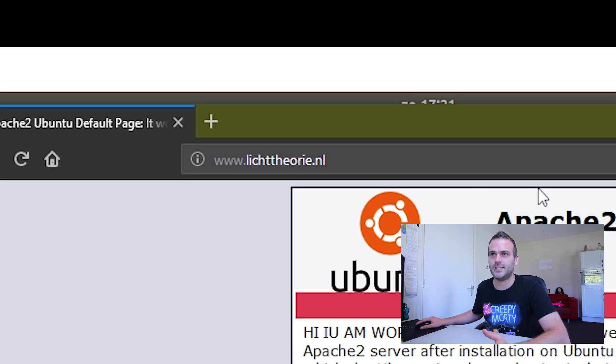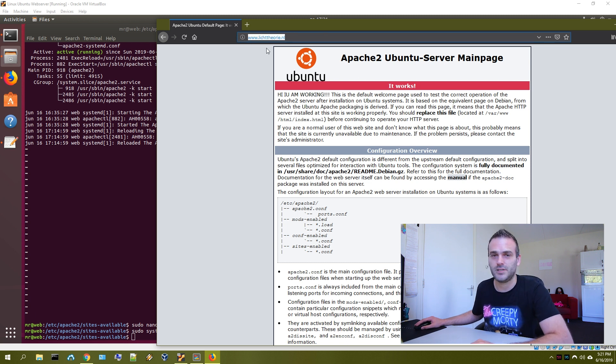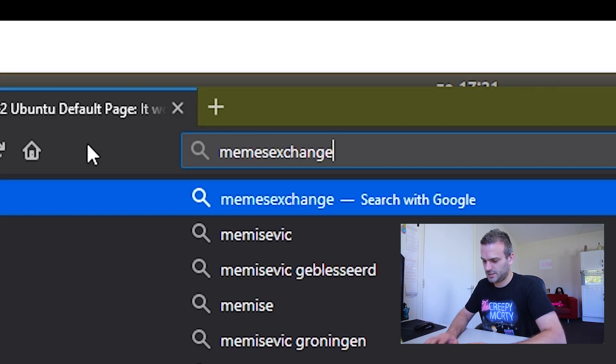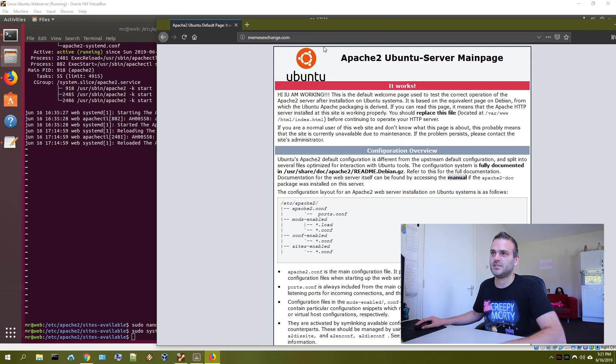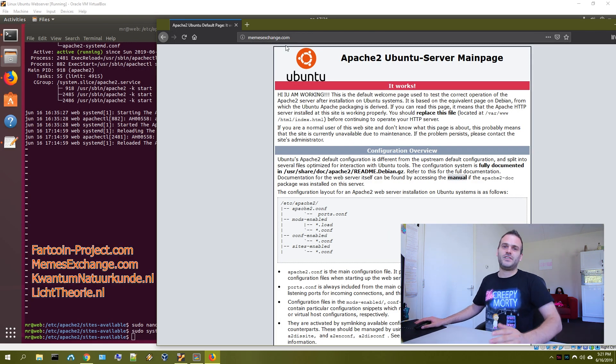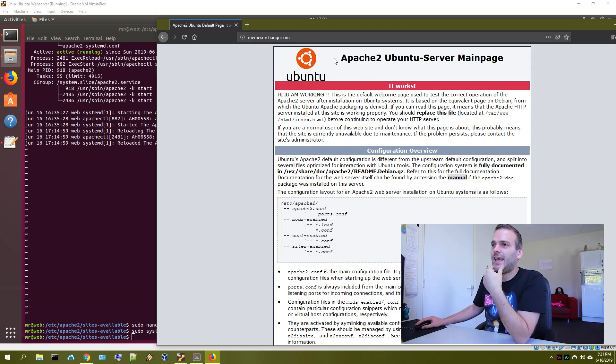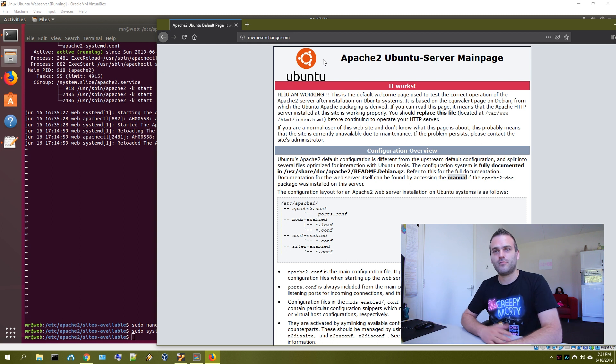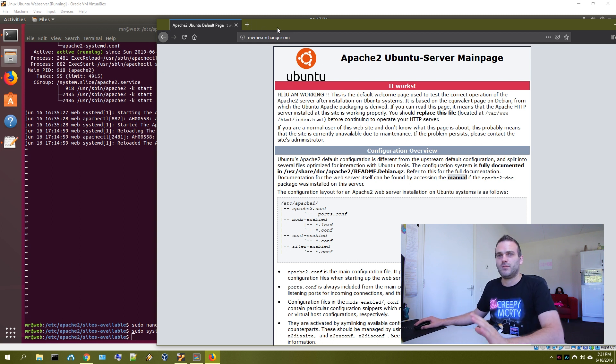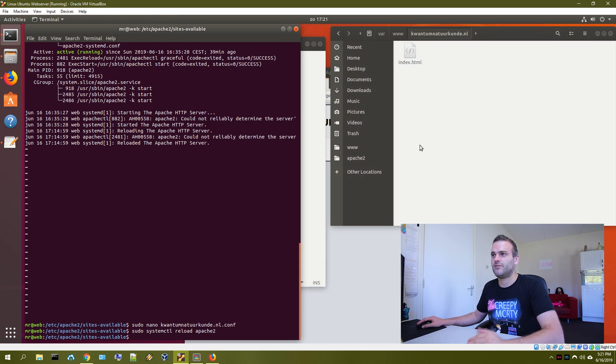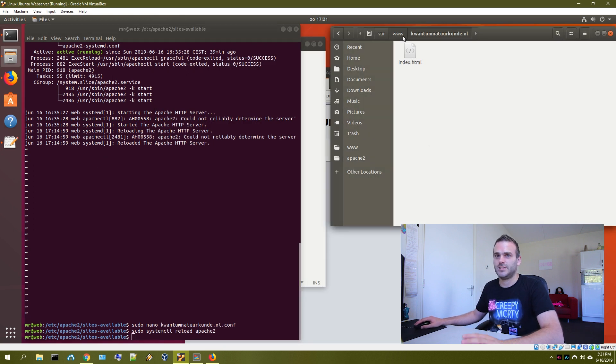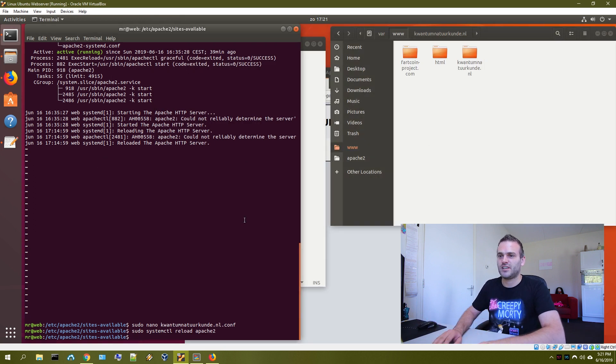And this is one that is not created yet. This folder. Memesexchange.com. It's also getting here. So I have four different domain names. And those are all sent to my IP address here at home. And what we want to do, like we did now, was create different folders for different websites.